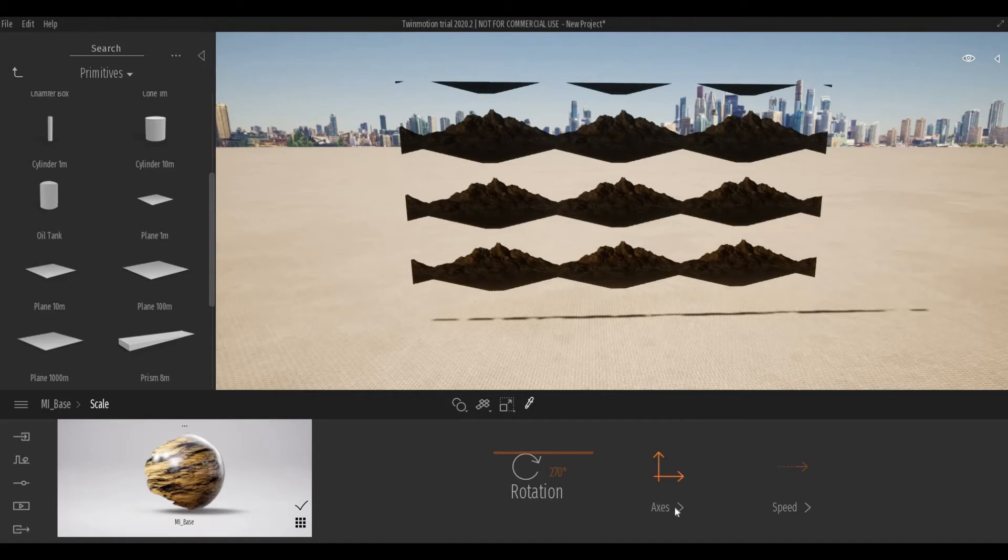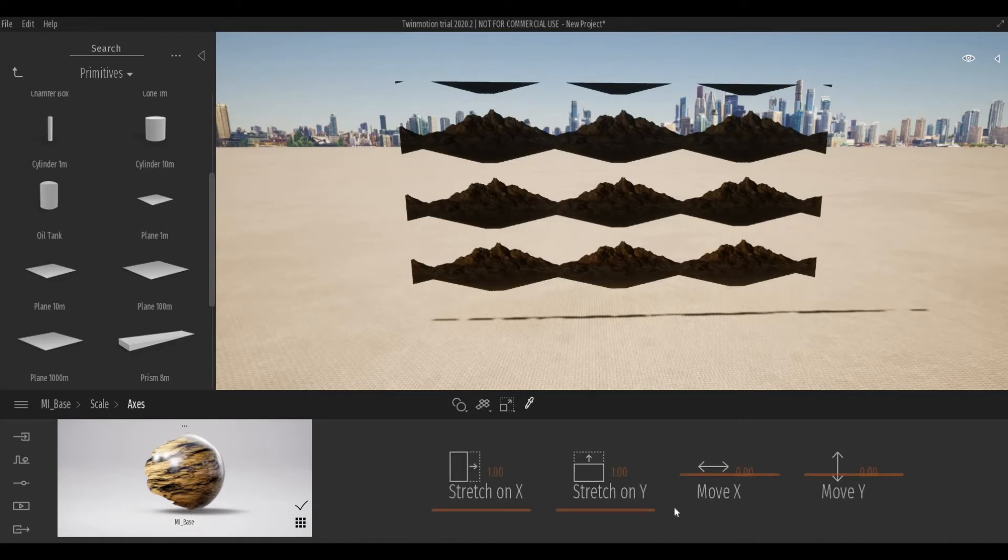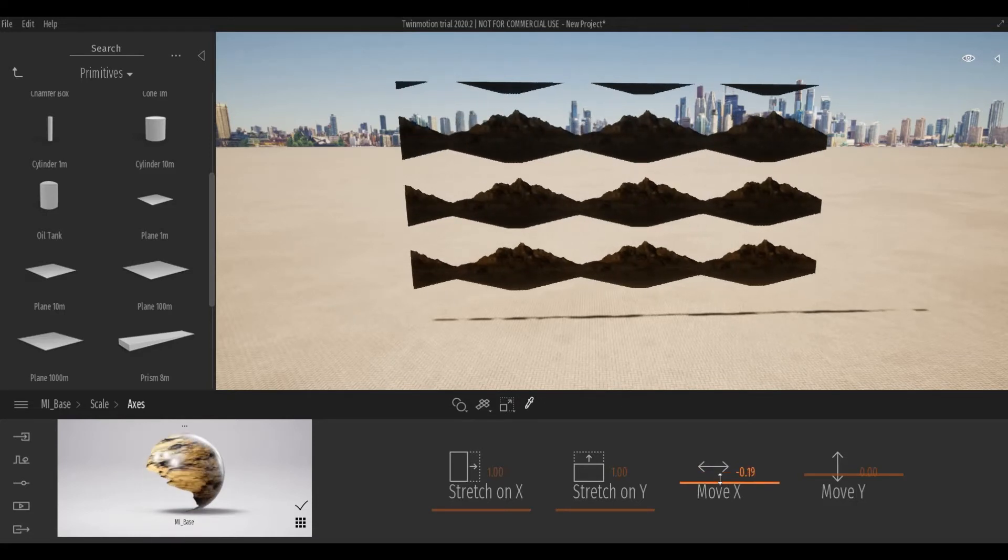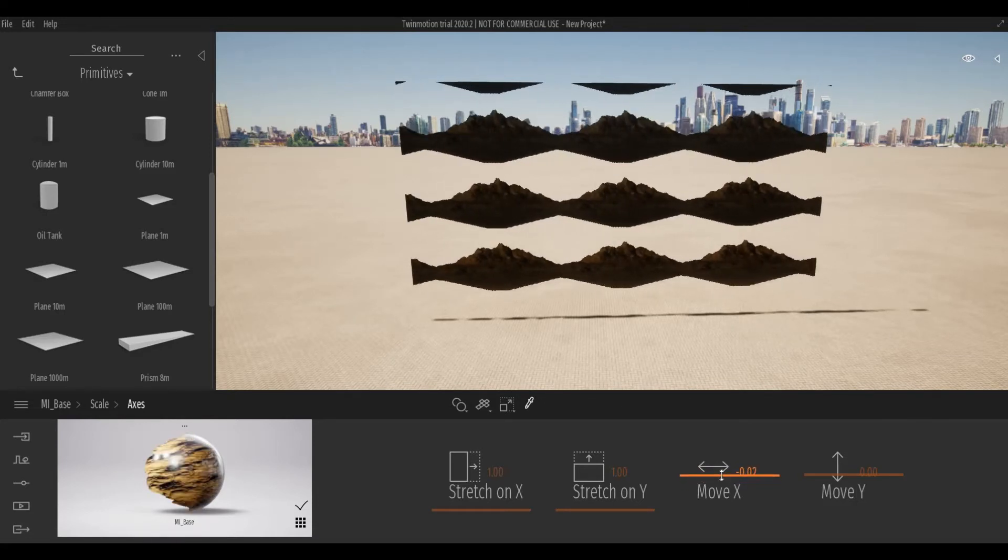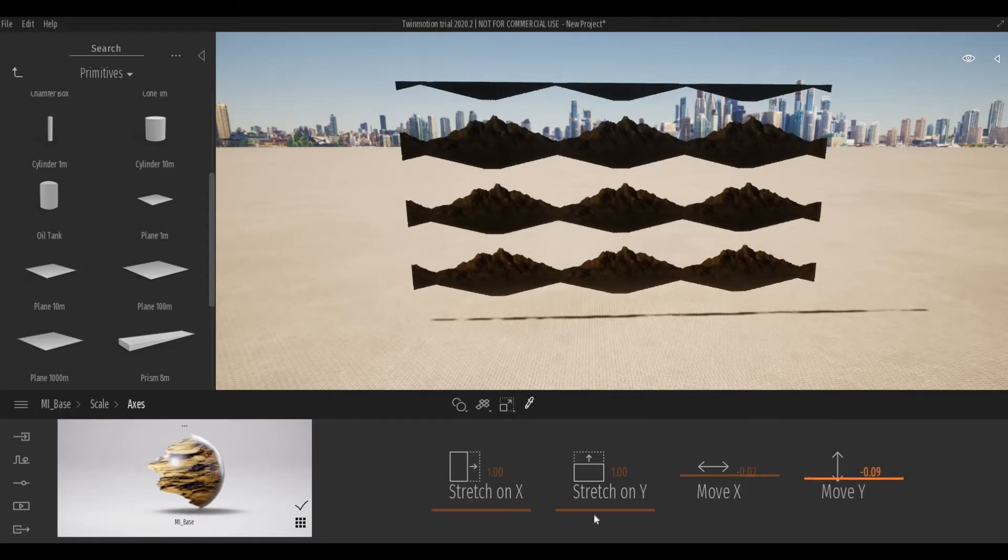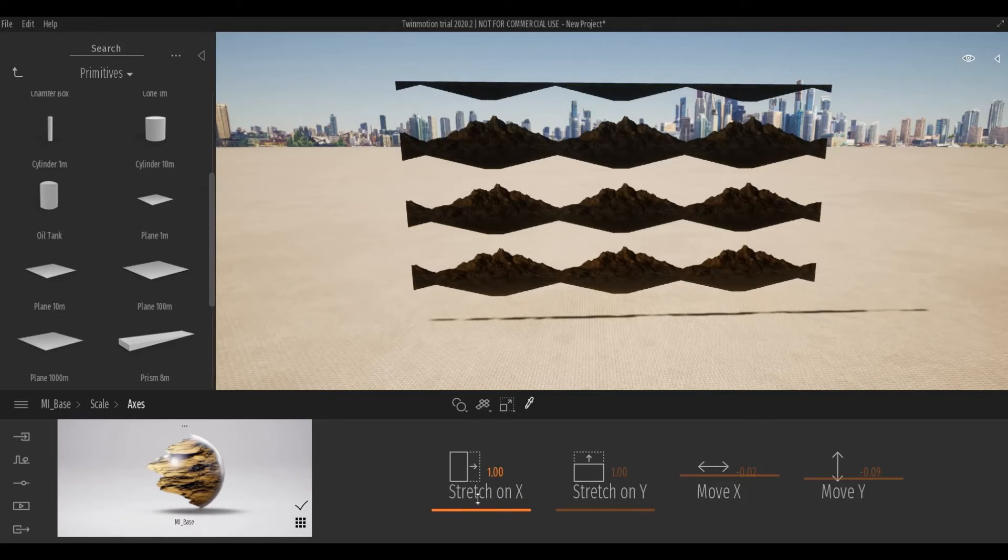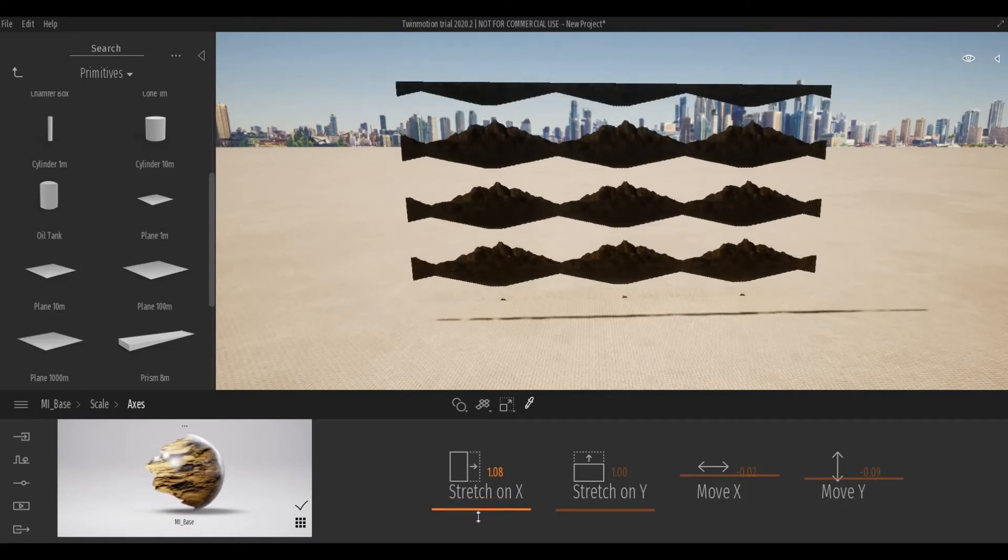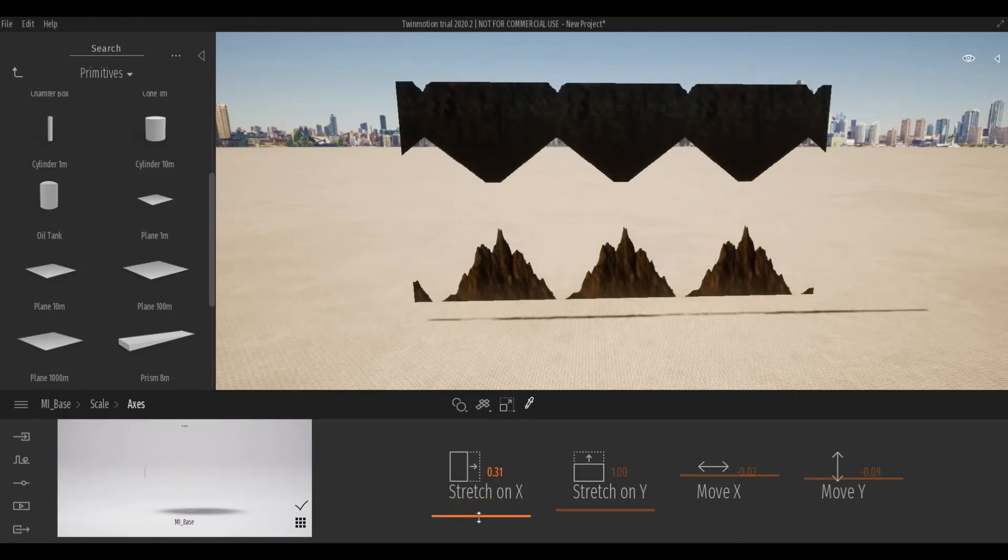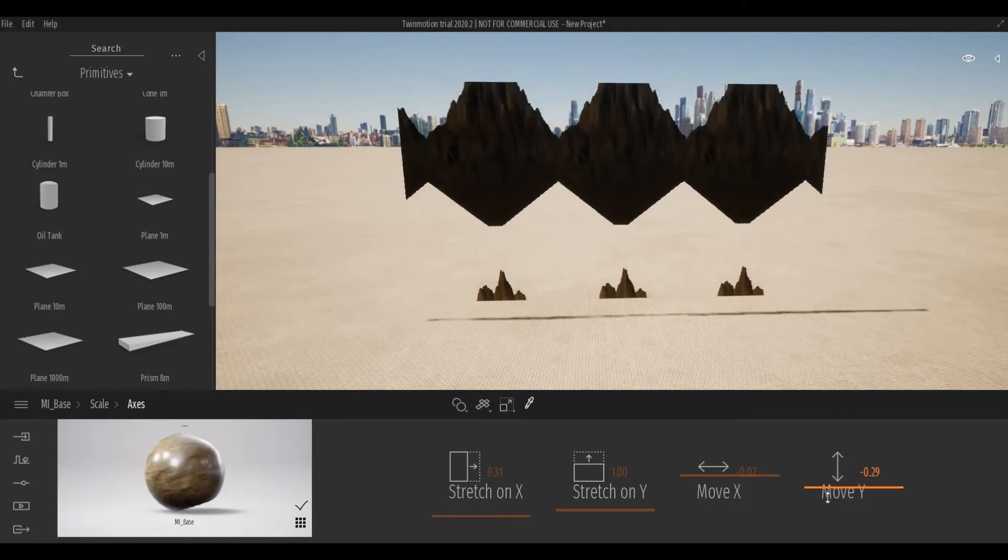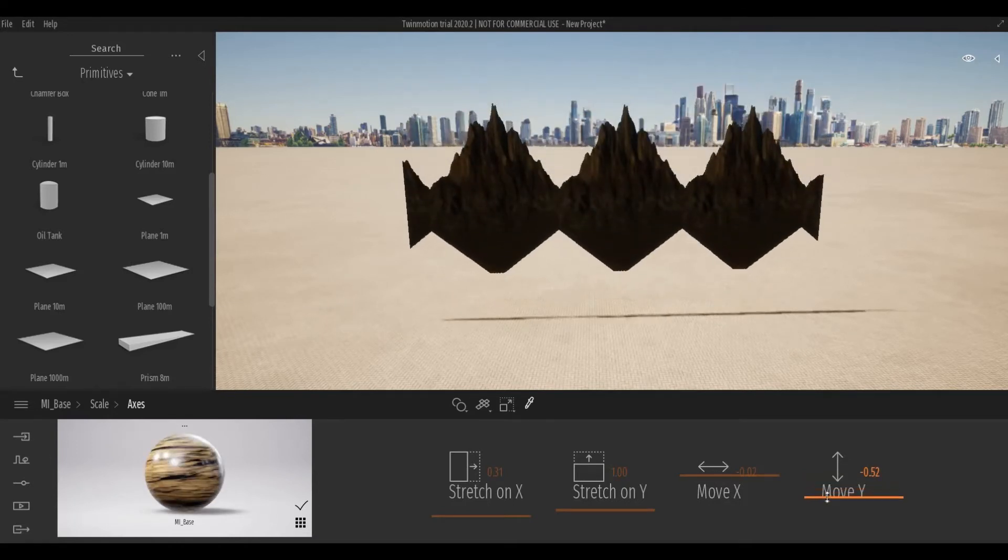Then we're gonna move the axis. Let's move this first and then stretch this and then stretch this.